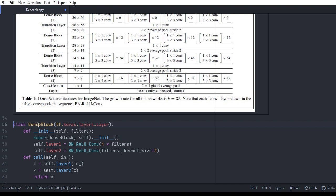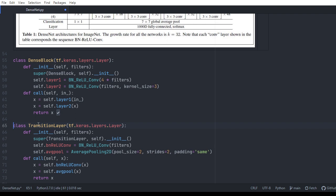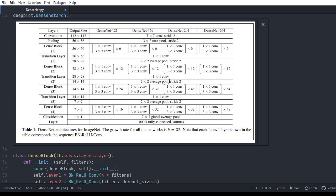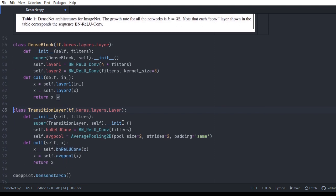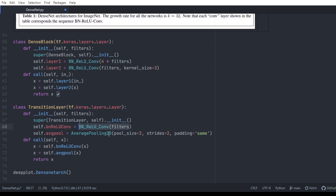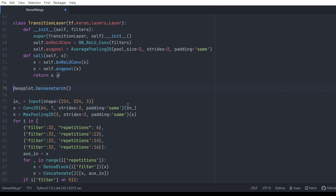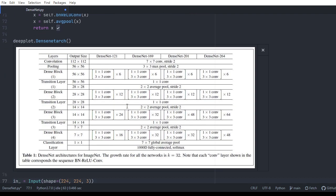After building the dense block, we build the transitional layer. The transitional layer is a convolution operation followed by an average pooling operation with stride 2x2 and pool size 2x2. So we've dealt with the base blocks for DenseNet: the dense block, the transitional layer, and the batch norm-ReLU-conv block.